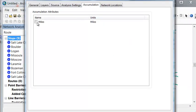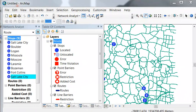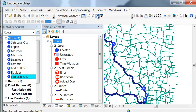And then for accumulation, let's accumulate miles as we solve this network analysis problem. So then we could solve the network analysis problem.